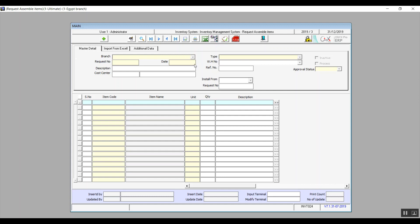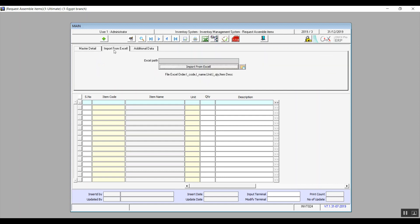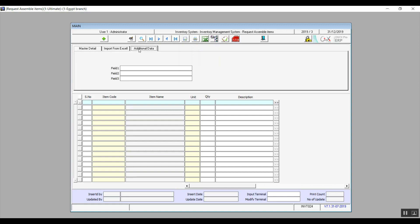We can use this screen in two different ways, but let's first note that we have the tab Additional Data, and that one is just for any additional information that you would like to add. Let's get that out of our way and move on.